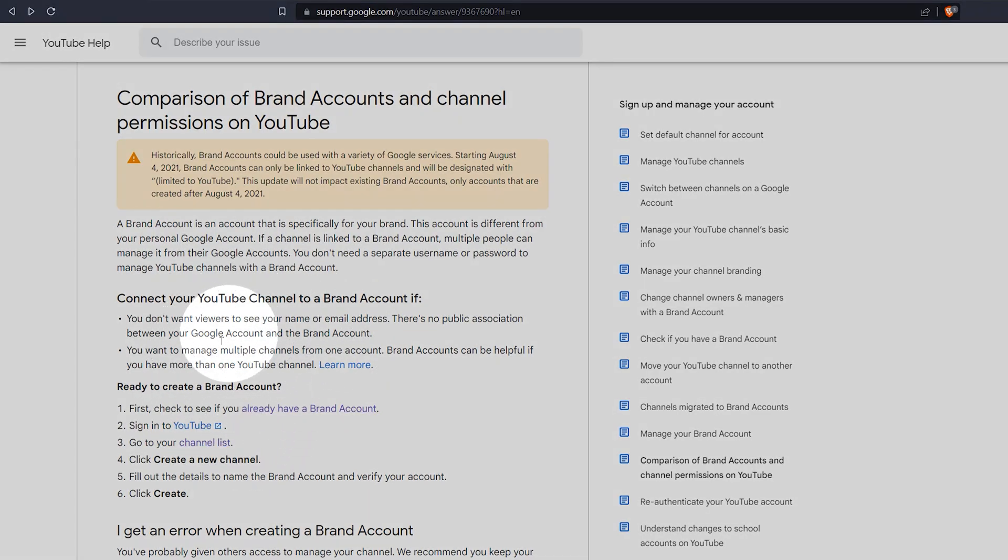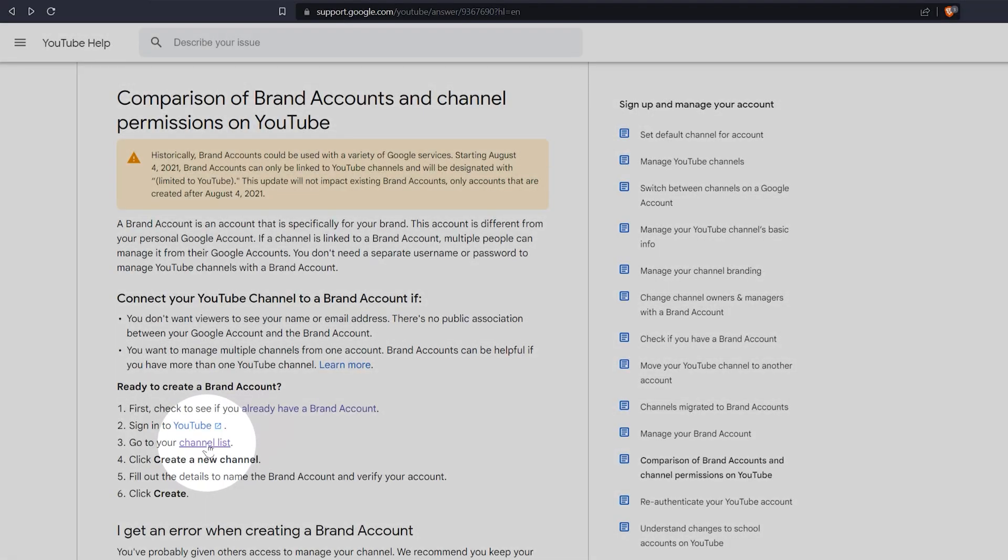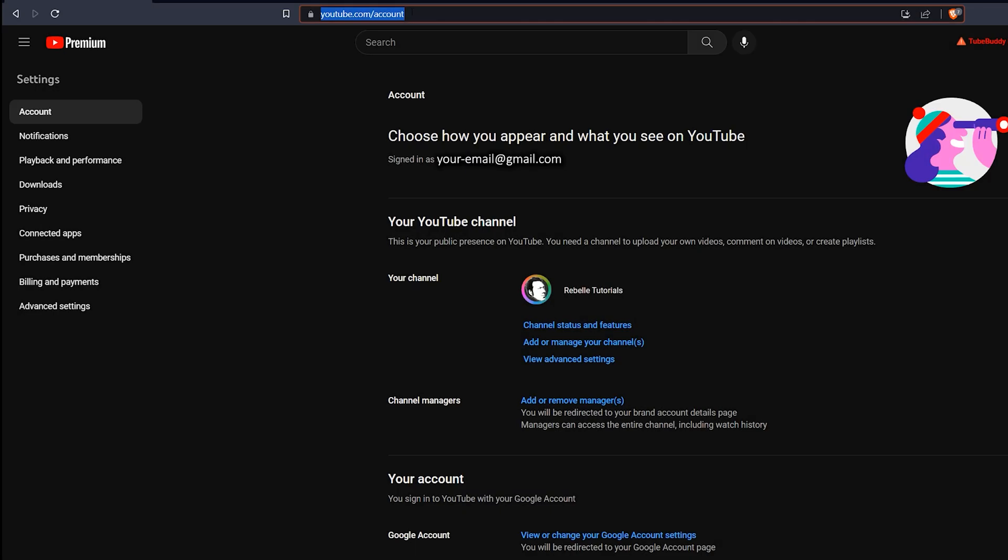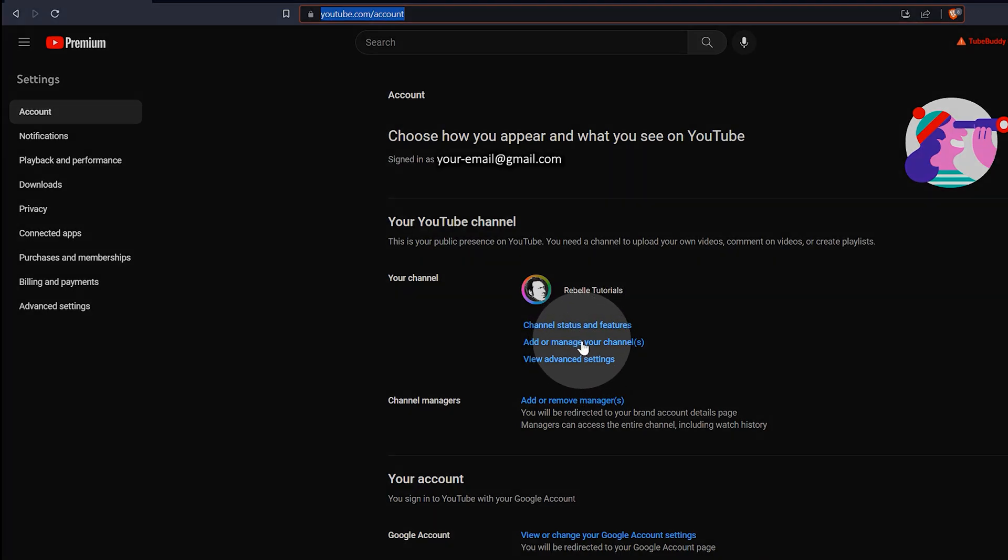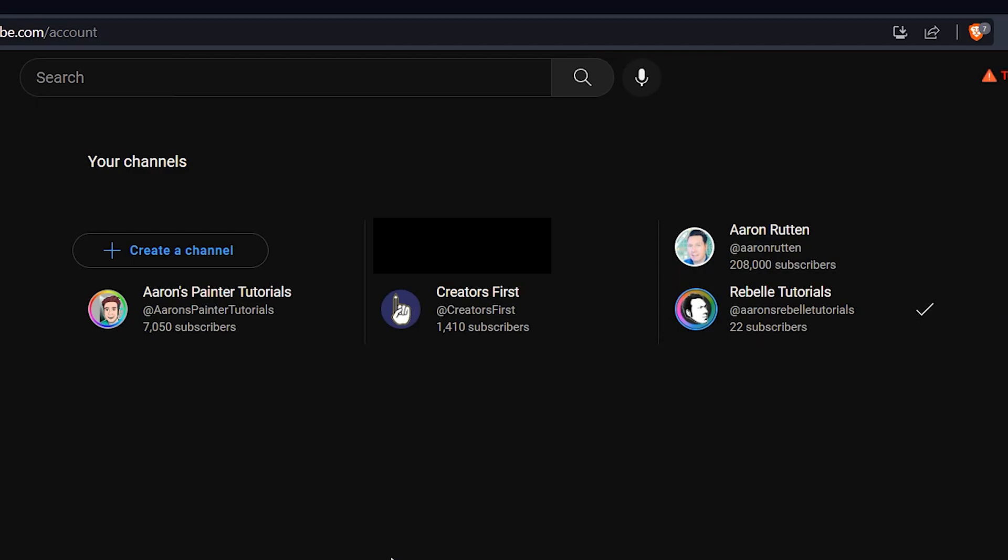Creating a brand account and verifying it require the same steps that we already looked at for the personal account. So let's take a look at how to set up an additional channel if you already have a primary one. When logged into your primary YouTube channel, you can go to youtube.com/account, and then look under add or manage your channels. Here you can see a list of all the channels associated with your brand account.